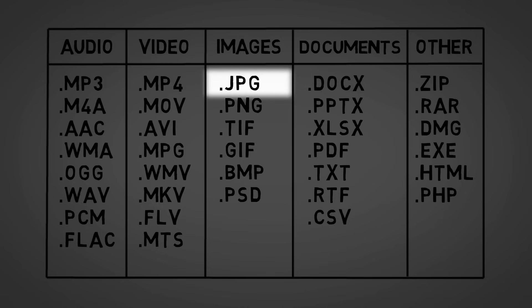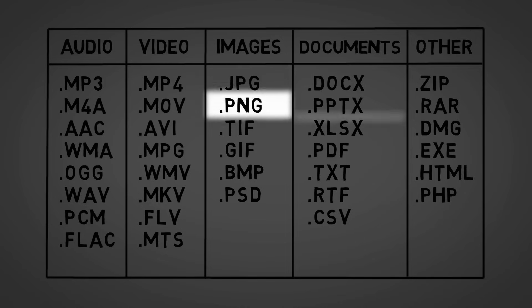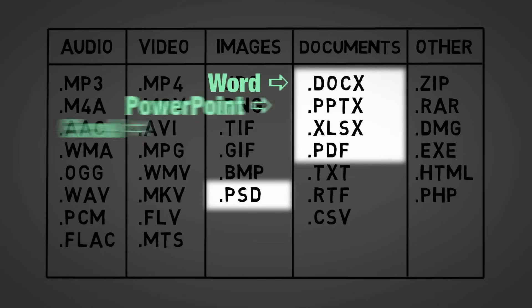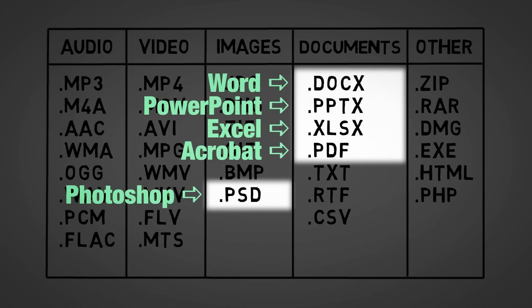Another reason for the length of this list is that many programs have their own specific formats and file extensions. Microsoft Word, PowerPoint, Excel, and Adobe Acrobat and Adobe Photoshop are just a few examples shown here.